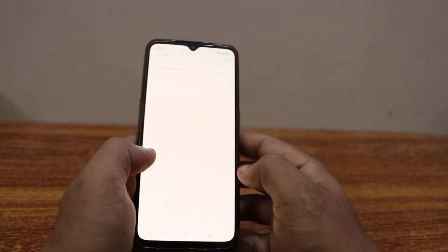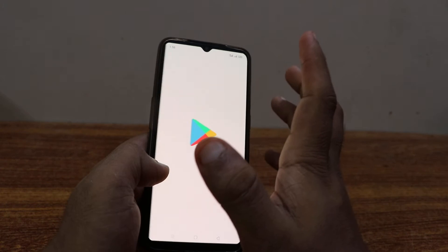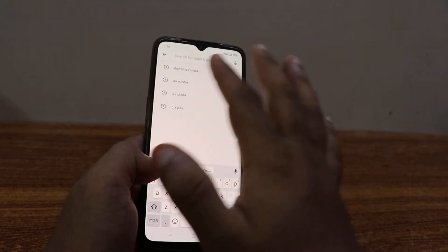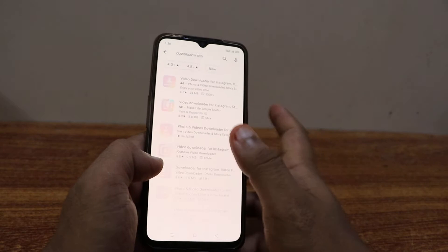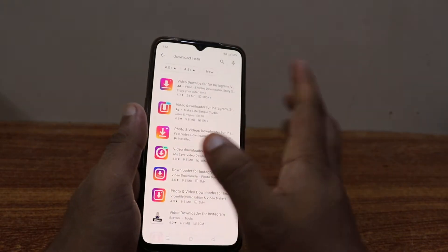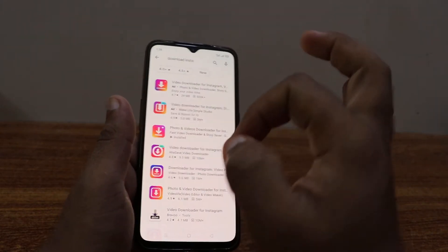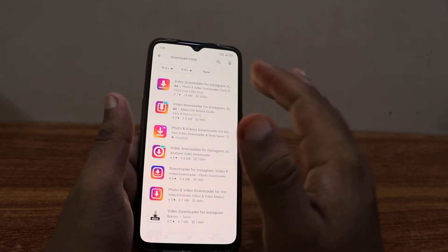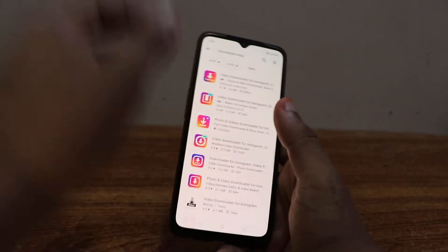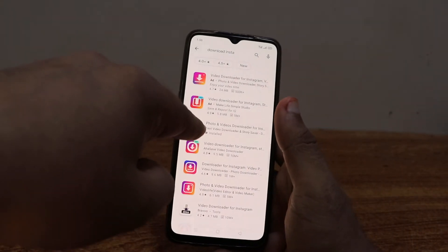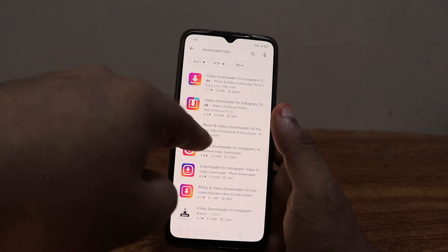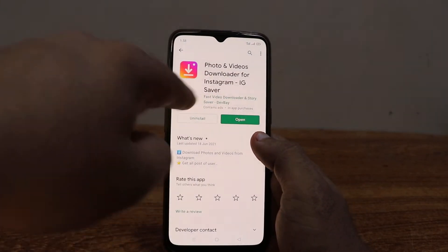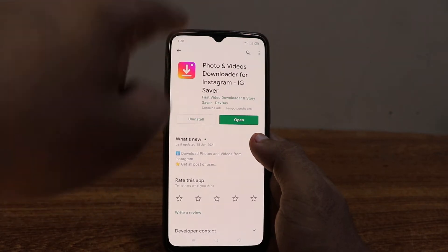In order to do that, all you have to do is go to the Play Store — whether you're using Android or Mac, it doesn't matter. Search for 'download insta' and you have to download a particular application that is best, which has less advertisement and is perfect to use. It's called Insta Saver, also known as IG Saver.